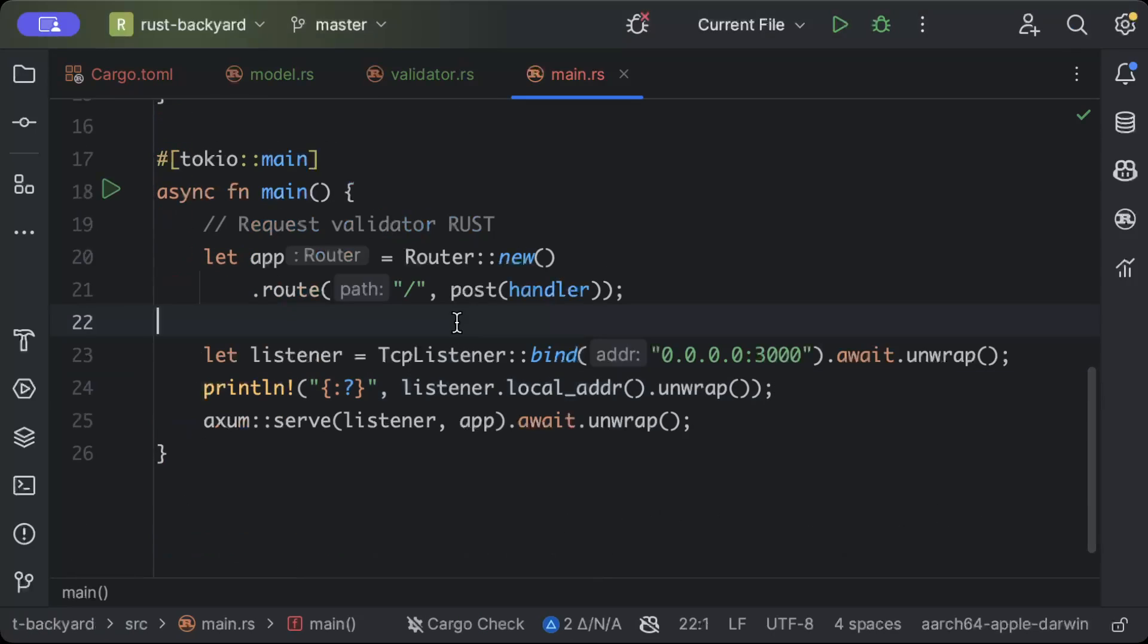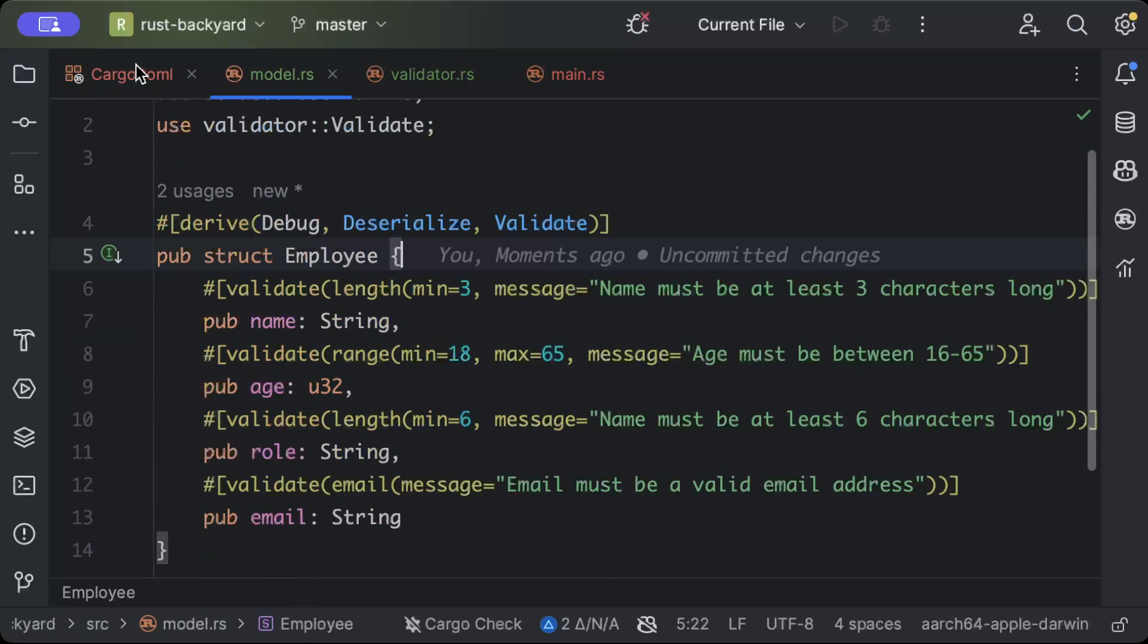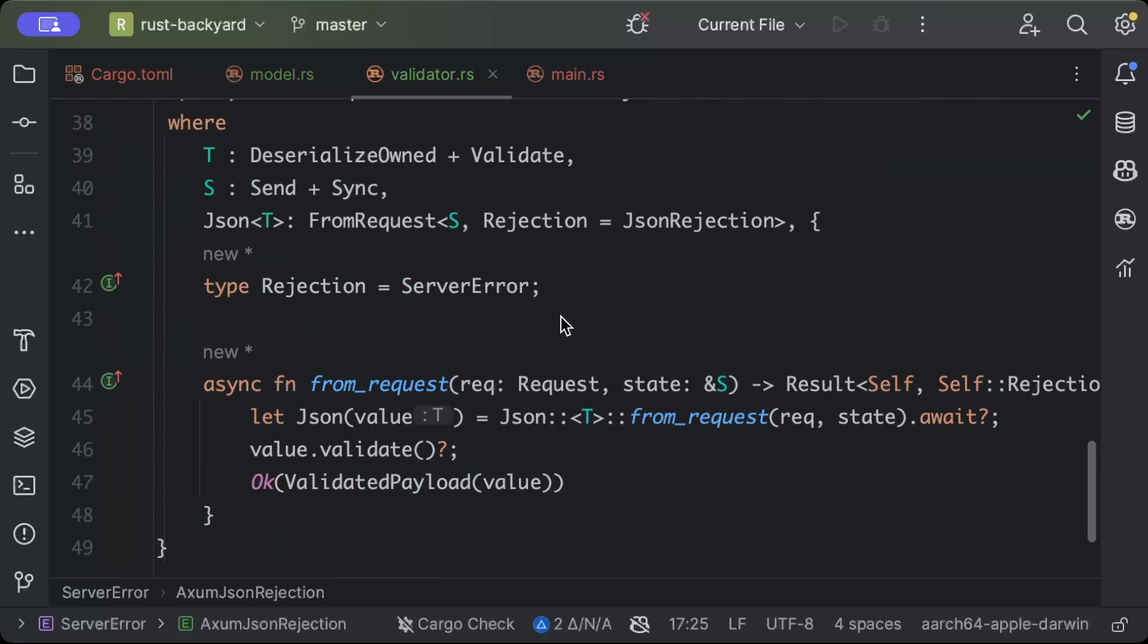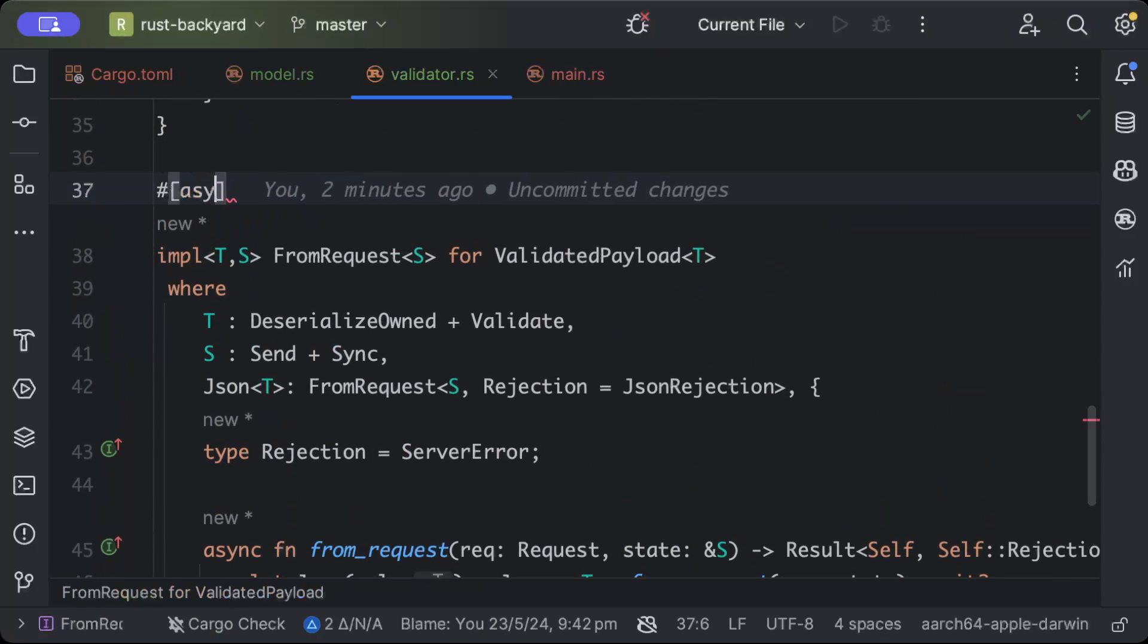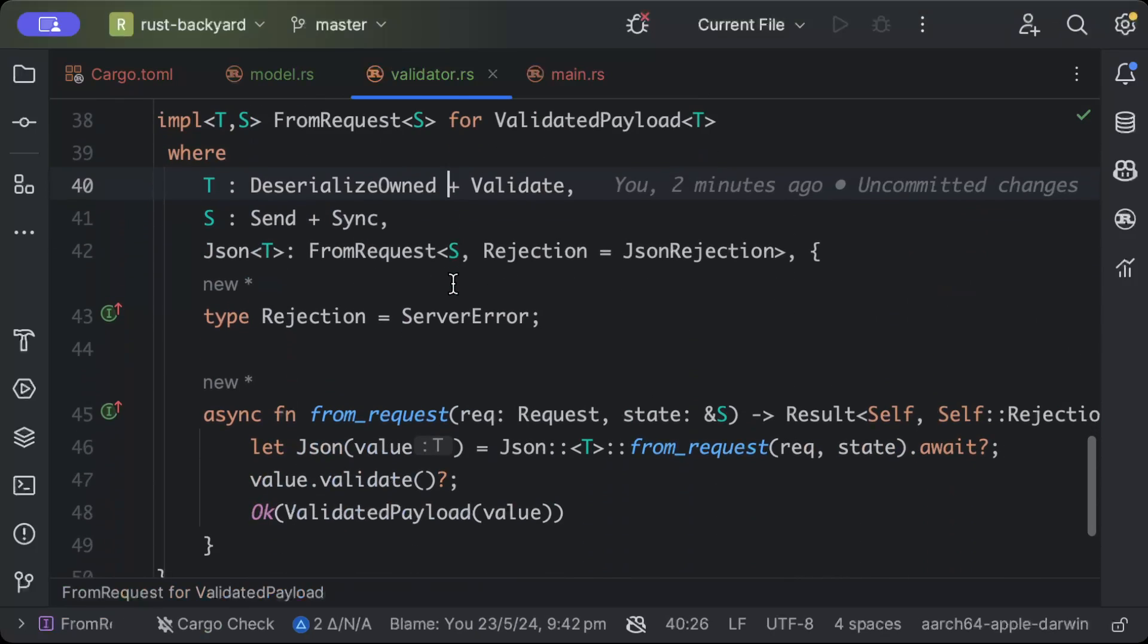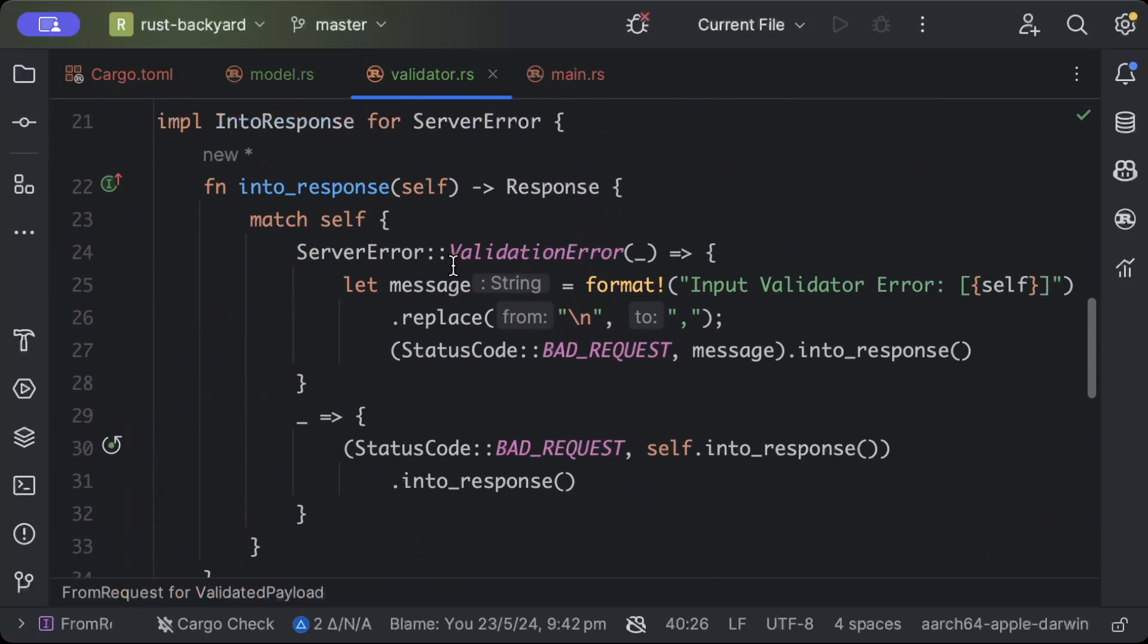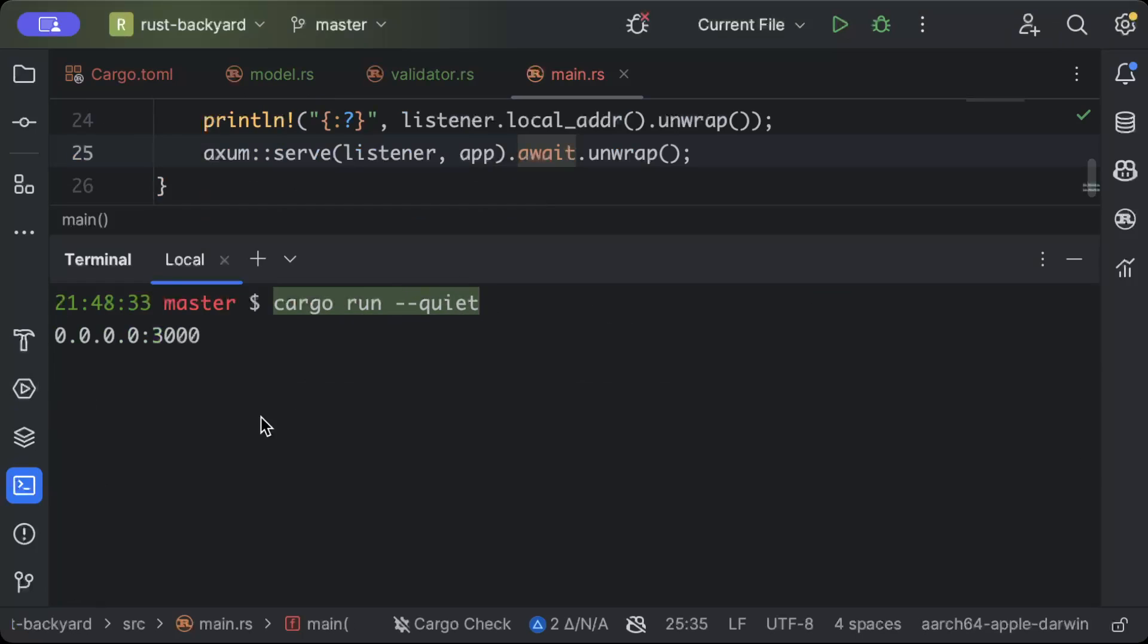Actually, before we move any further, one thing that I think we have missed is in the validator, in top of FromRequest we have to add async_trait. So make sure to add this. Just open your terminal and here we'll do cargo run, and there you go. Now let's move to our favorite testing tool and test our application.